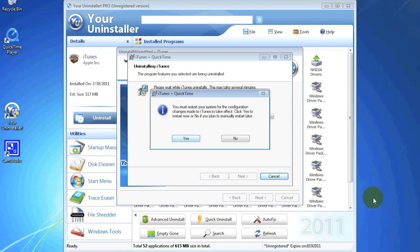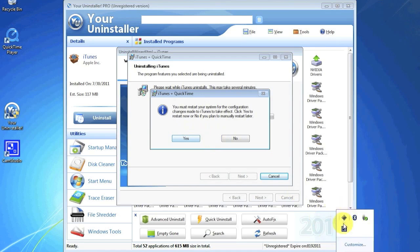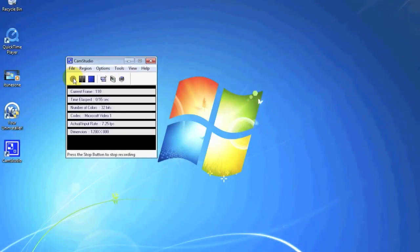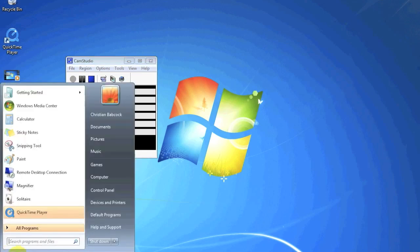iTunes has been removed. Go ahead and restart your computer. I'm going to stop my recording here, save it, and start a new recording once the restart is done.